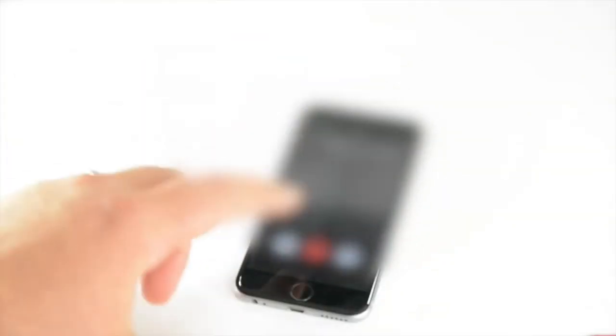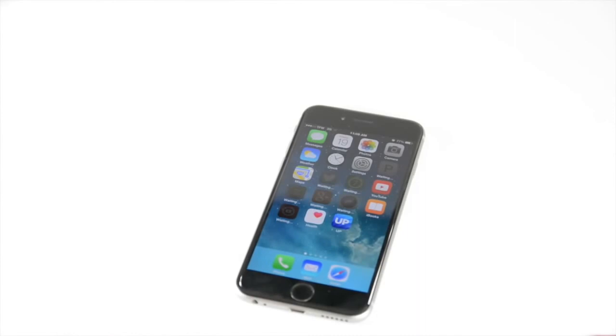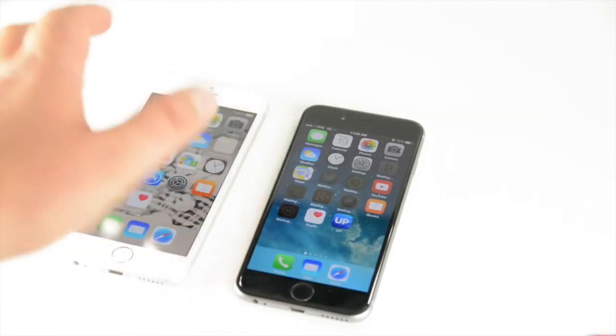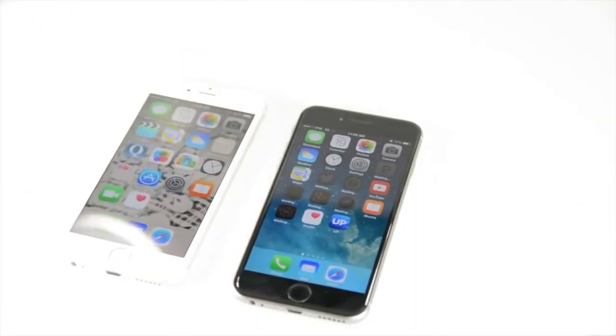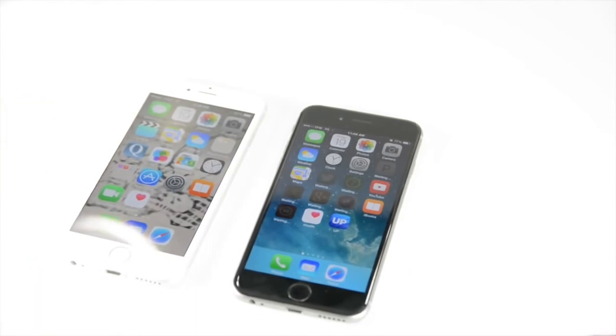So, there it is. iPhone 6 on Straight Talk. I'm sure the iPhone 6 Plus will work the exact same way. There you have it. It works.